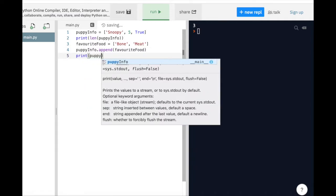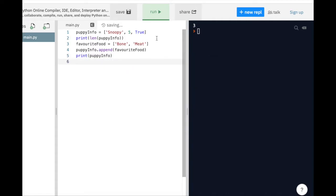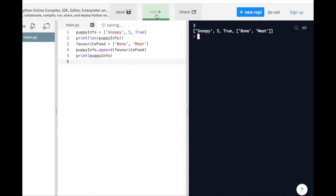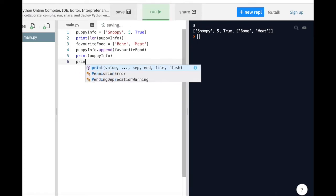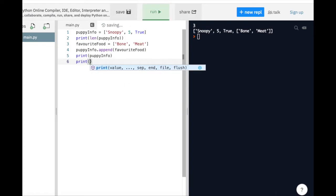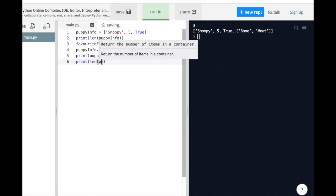Now let's print out our PuppyInfo list and see if our list has been updated. And yes, it has. Now we can see the list of our puppy's favorite food inside the PuppyInfo list. We can also have a look at how many elements are inside our PuppyInfo list. Now that we have a fourth element that has been appended, then we will see four elements in our PuppyInfo list.